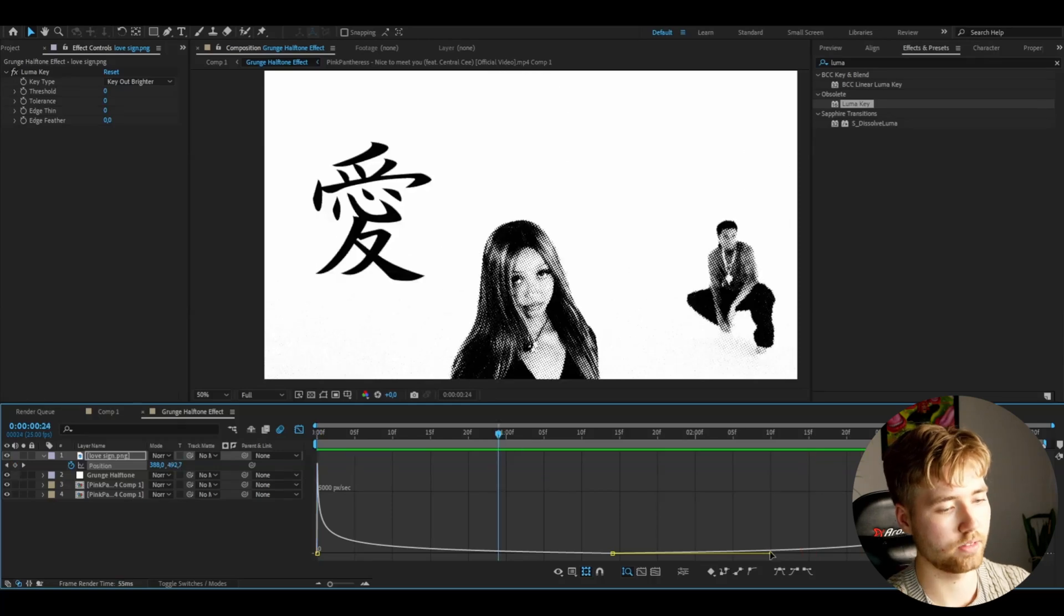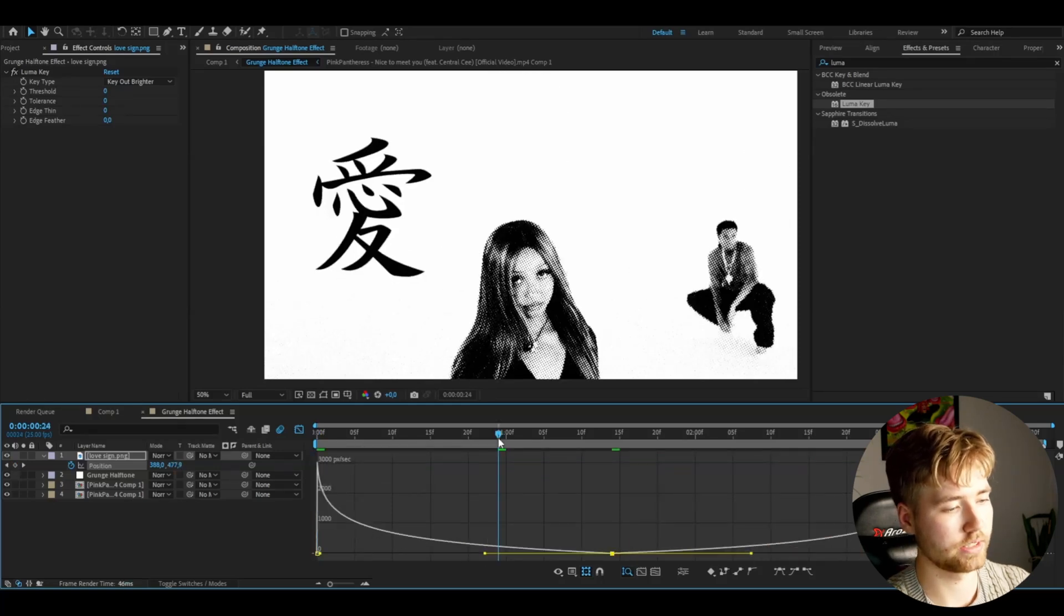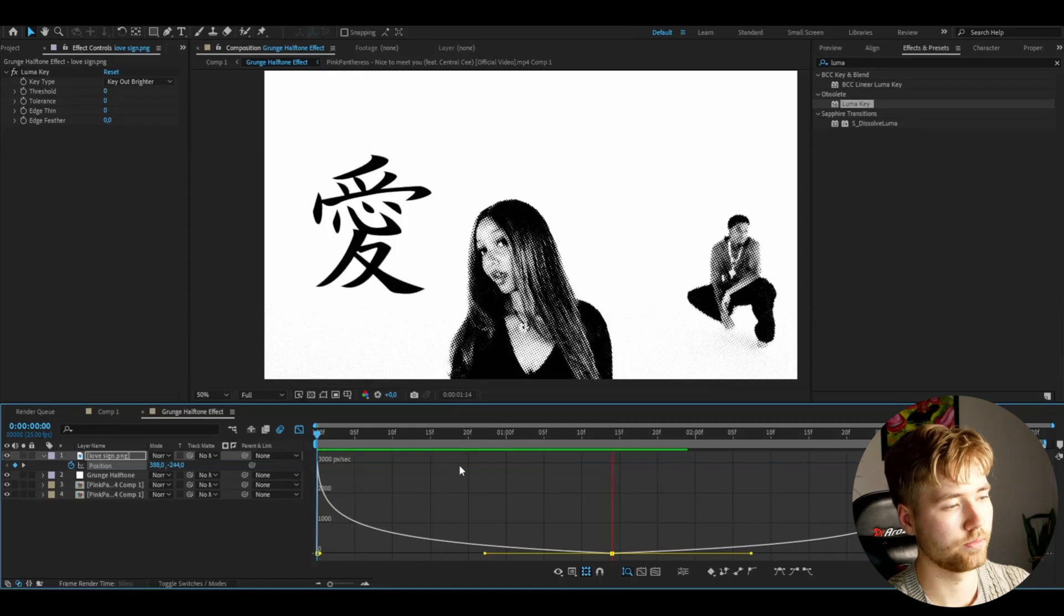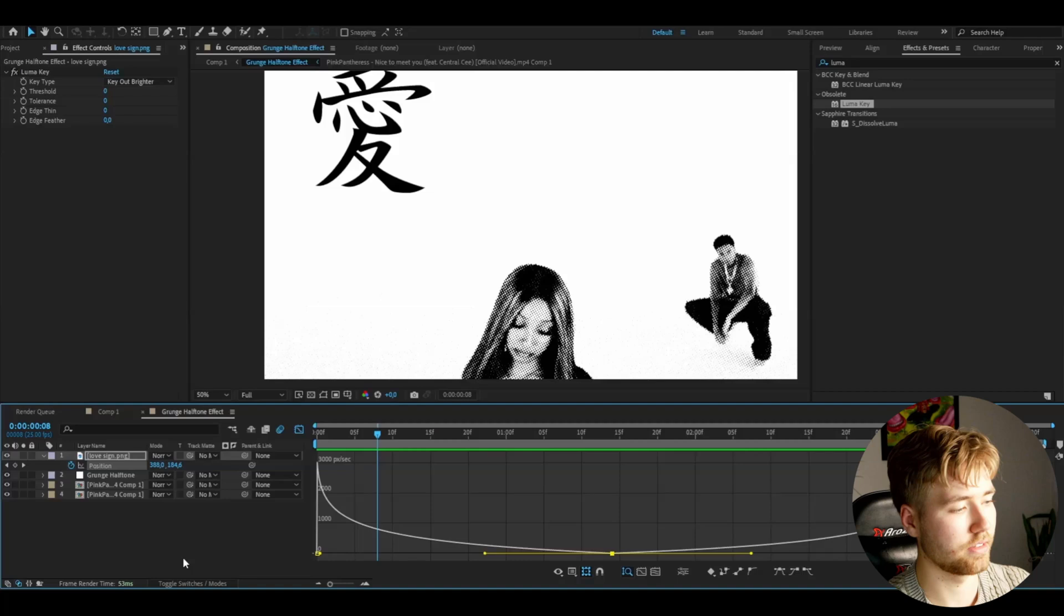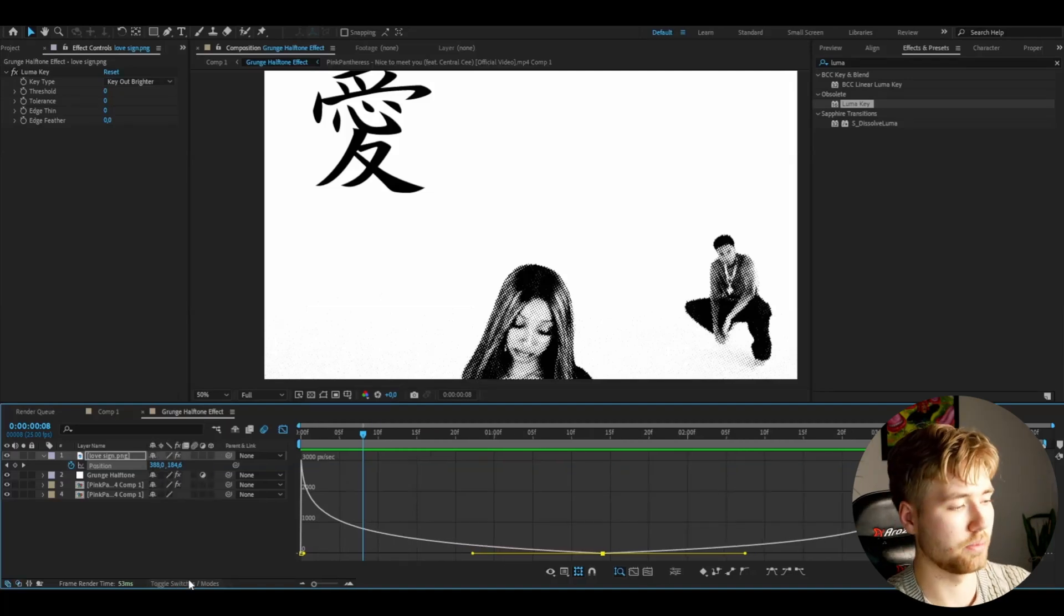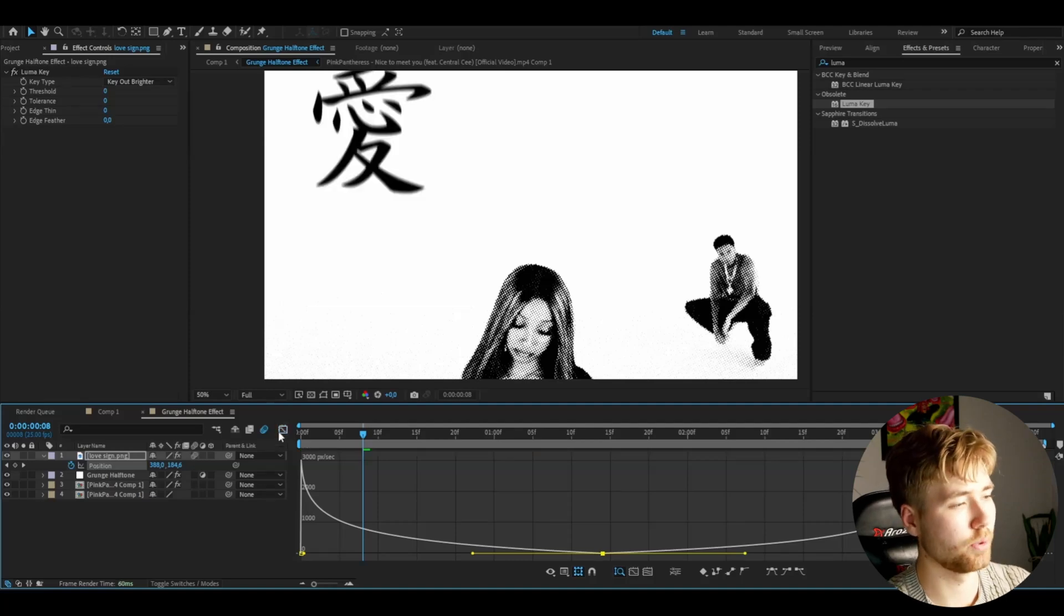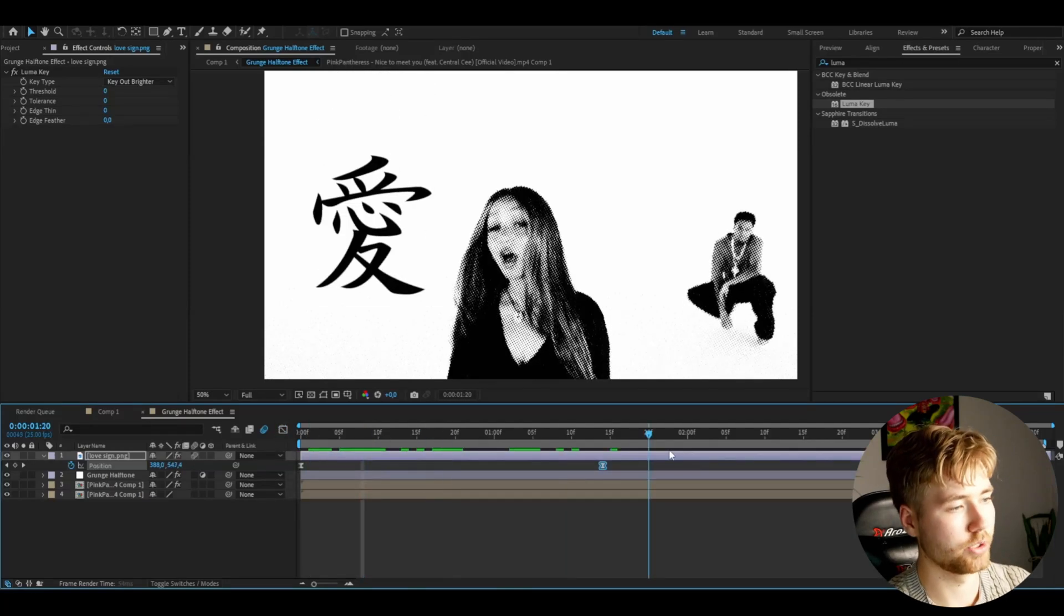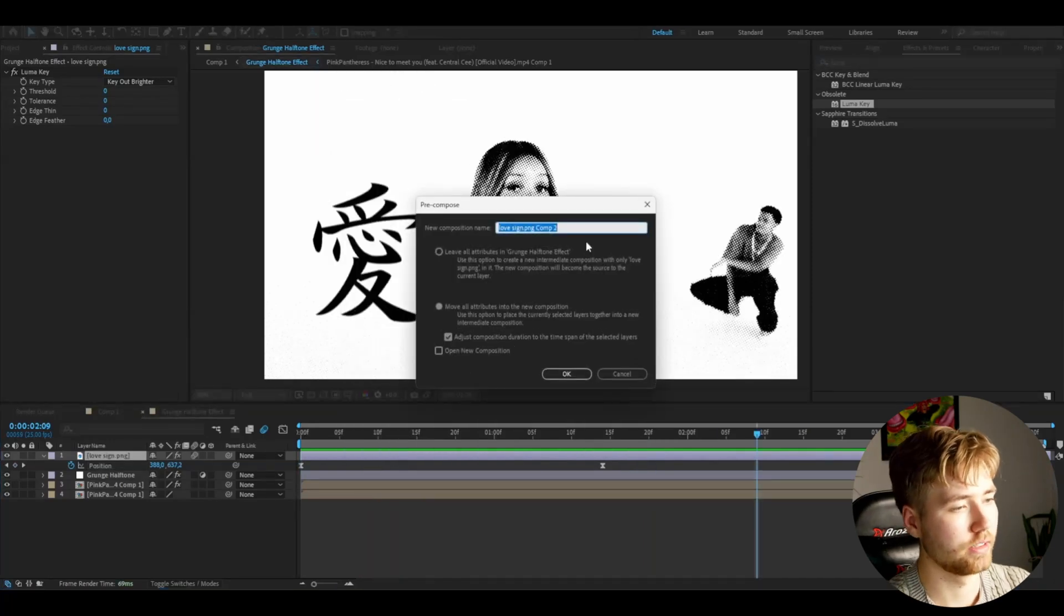Looks a little bit too still there. I'm going to be dragging these down a little bit. Something like that looks good. You guys can press toggle switches and modes, and you guys will get the motion blur function up here. You guys can check this box here, and you guys can see it's going to get this motion blur to it.